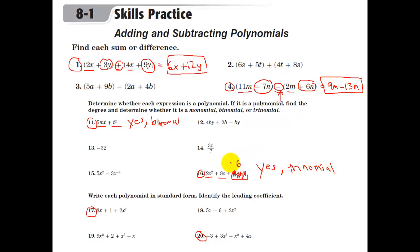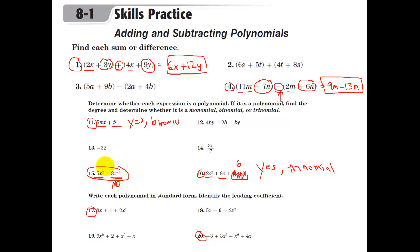Looking at the next expression: the first term is a monomial, yes. The second term, however, is not a monomial — and therefore overall this is not a polynomial, because of a negative exponent. We cannot have a negative exponent in a monomial or a polynomial. We'll learn about these later — they're called rational functions.